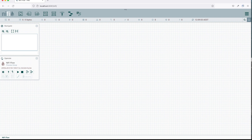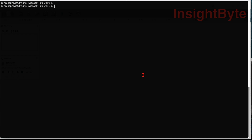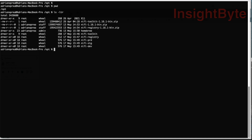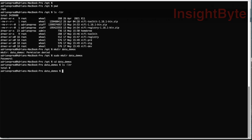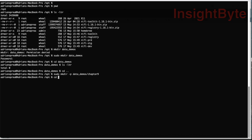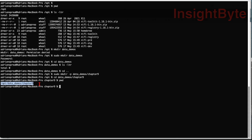Let's first open our terminal and go to our opt folder. I'm already here and I have all my installs here. I'm going to create a new folder to hold our data — I'll call it data-demos. I need to use sudo in my case. Now let's create another folder — let's call it chapter 9 — using the minus-p flag. Now we have our working area where we can write and read data.